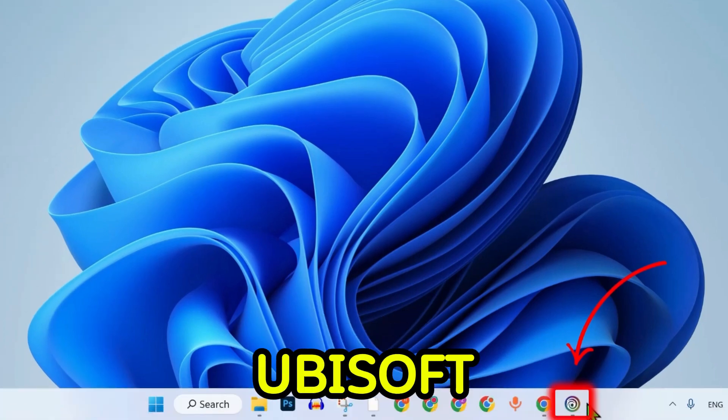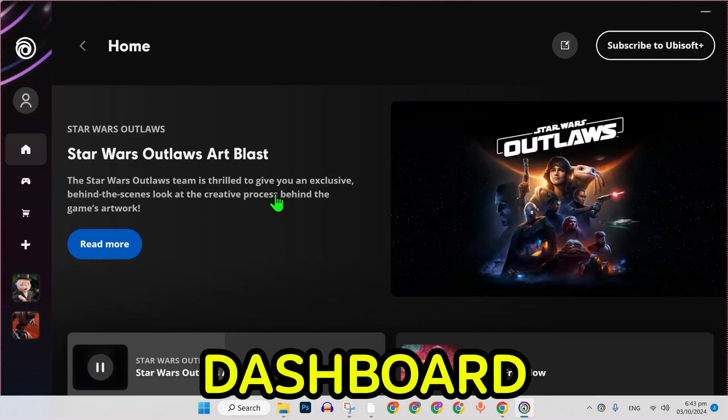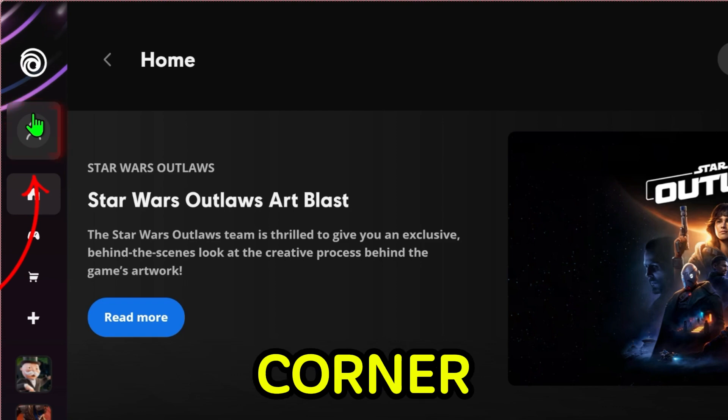Open the Ubisoft app and log in with your account credentials. You will see a dashboard like this. Click on your profile picture in the upper right corner.